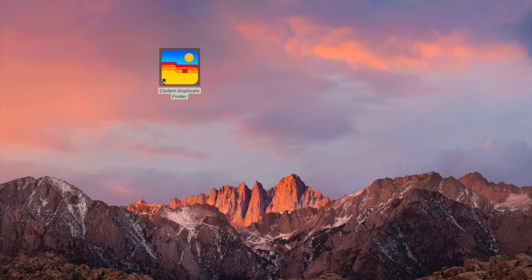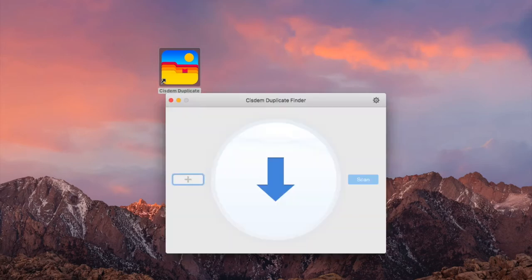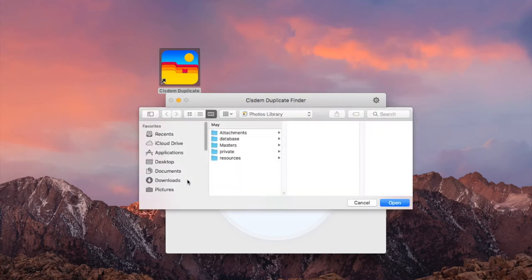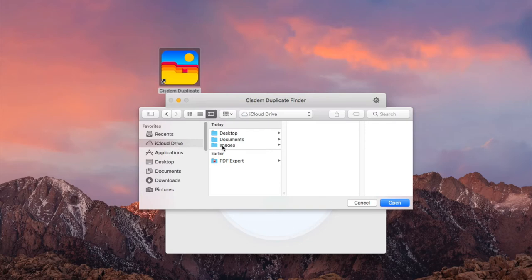Open System Duplicate Finder. Click the plus icon. You can choose to add the entire iCloud Drive or a folder in it. Click Scan.